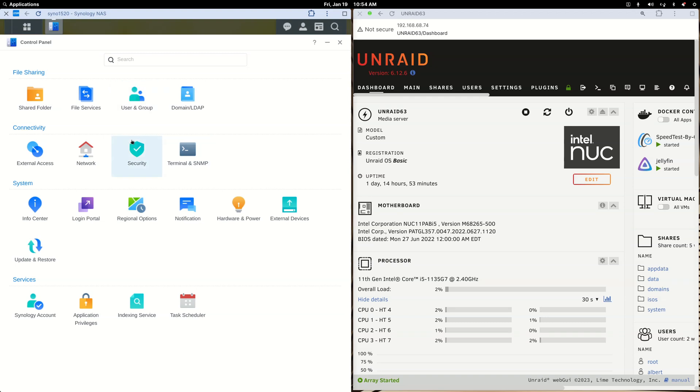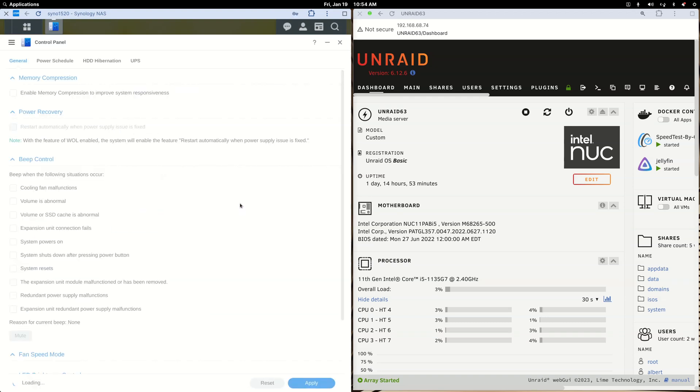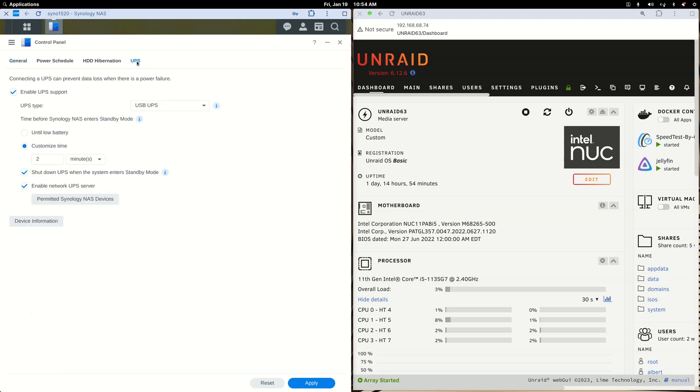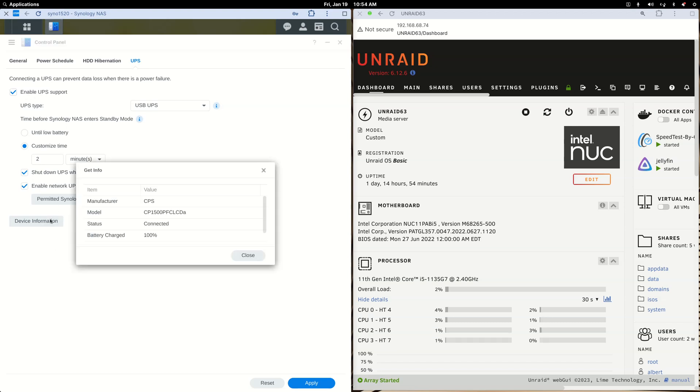You go into Control Panel, then Hardware and Power, then click on UPS. Once the UPS device is plugged into your Synology NAS with a USB cord, you click the UPS tab here and enable UPS support. That's basically it.